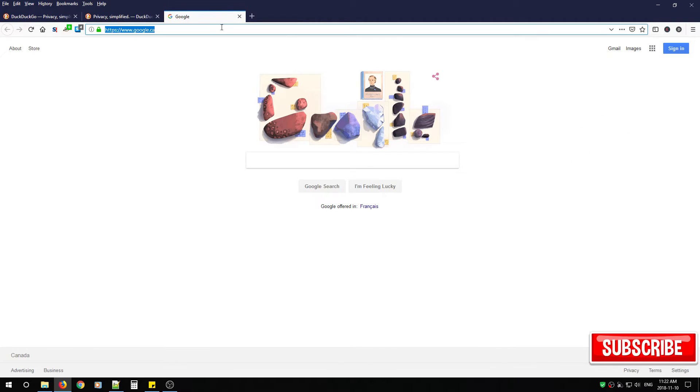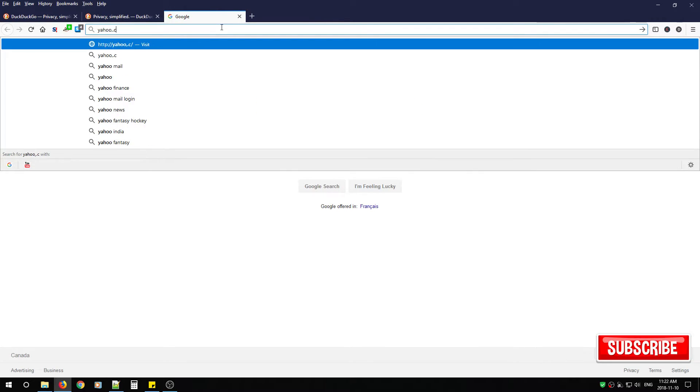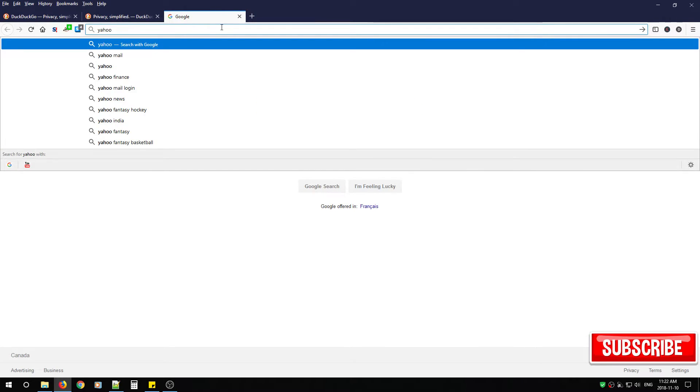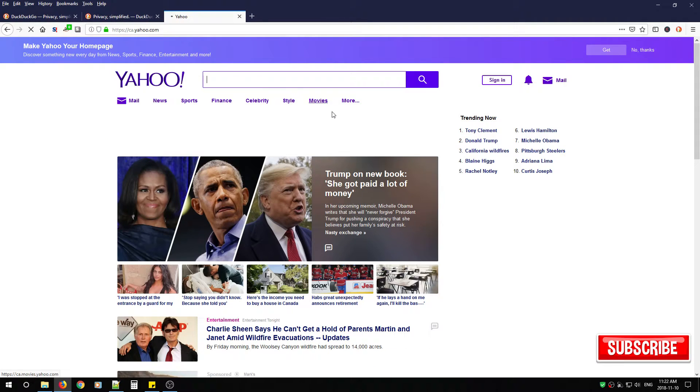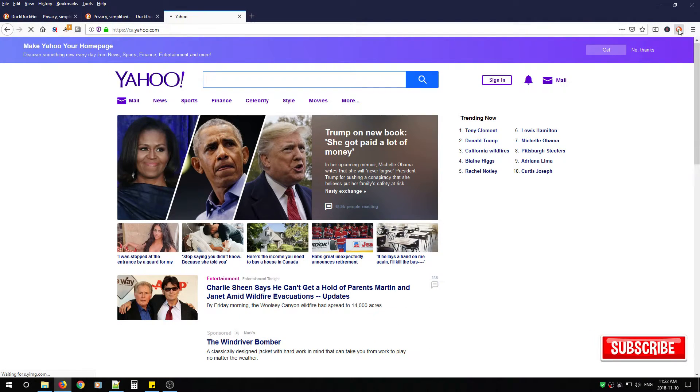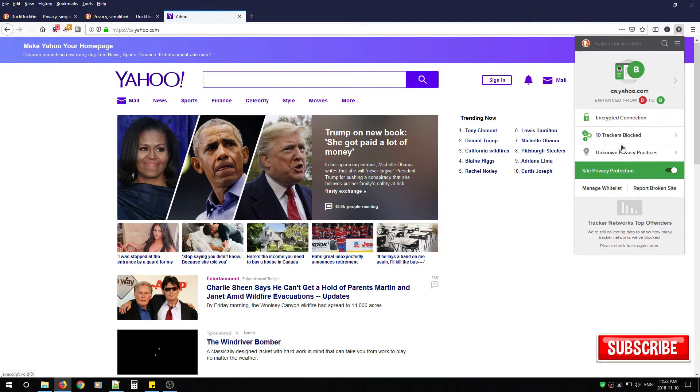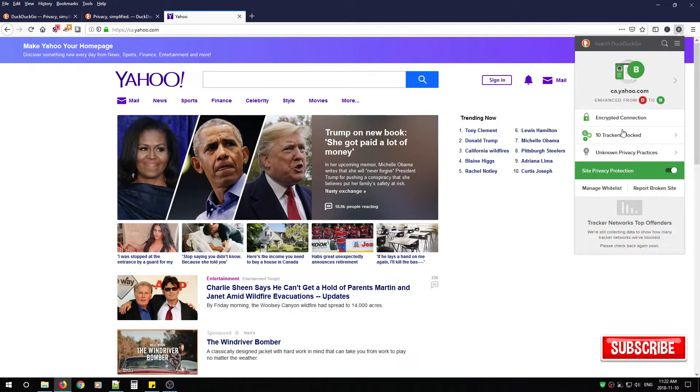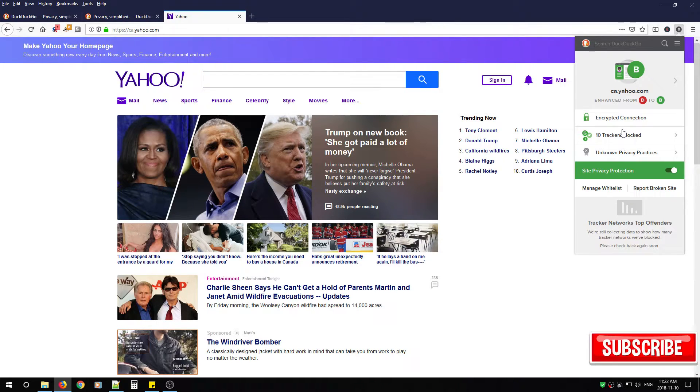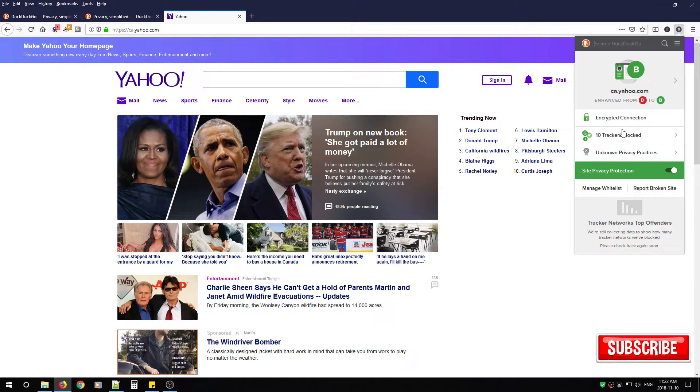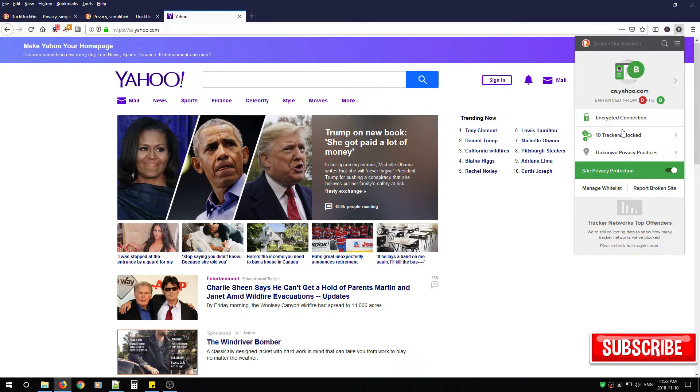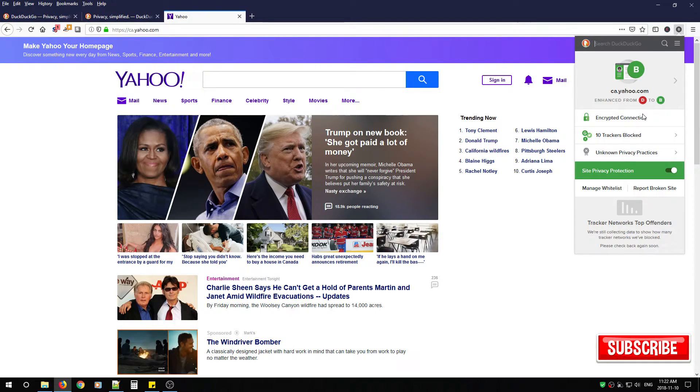As you start visiting other websites you'll notice the letter grade that DuckDuckGo gives them which then can help you determine if the site is something you want to go to. If you respect your privacy you may not want to go there anymore if it has a bad rating.